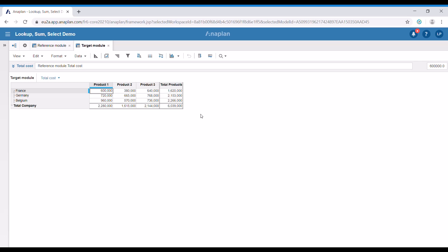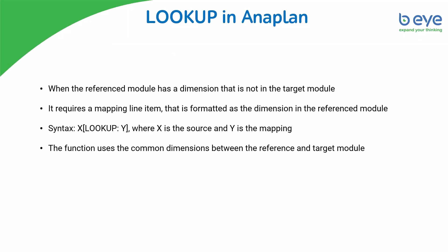Now let's have an overview of each of these functions. The lookup function is used when the reference module has a dimension which is not in the target module. It requires a mapping line item or line items formatted as the specific dimension we would like to refer to. The syntax is: X as the source, then square brackets, then the function, and Y is our mapping line item. The function works by using the common dimensions between the reference and target module in order to link the data between them.